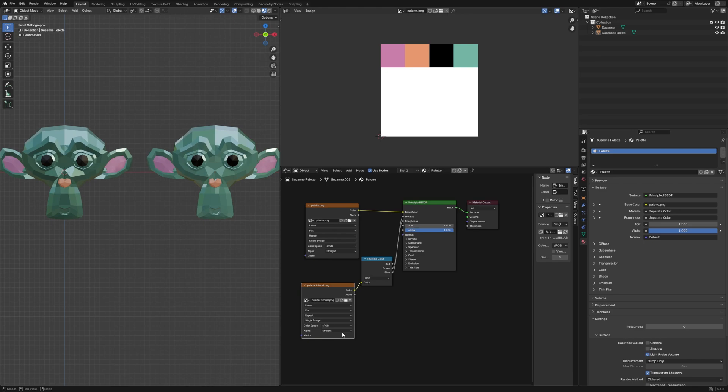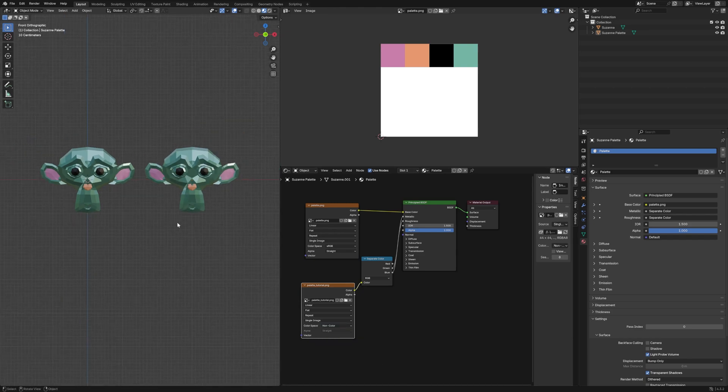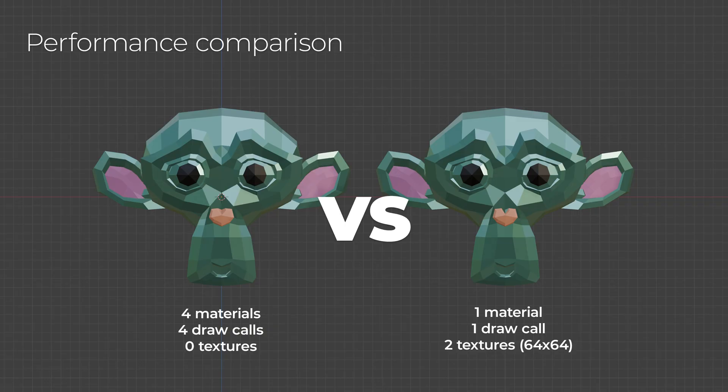You can see that our base model and the one using the palette have slightly different colors. This is because our roughness and metalness texture should be set to non-color. And now all three key material properties—color, roughness, and metalness—are controlled with just two tiny textures.